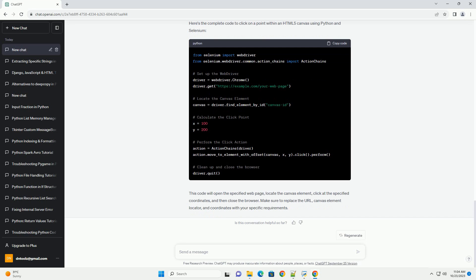Step 3: Create a web driver instance. Set up your web driver instance, opening a web page with the HTML5 canvas element you want to interact with. Here's an example using Chrome web driver.